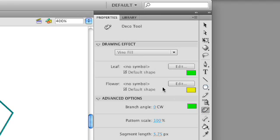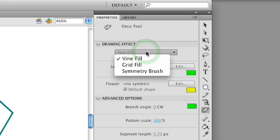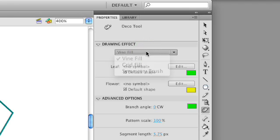Once you select the Deco tool, in the Properties panel, you can select different effects. One is called the Vine Fill. Another is called the Grid Fill. And the third one is called the Symmetry Brush.